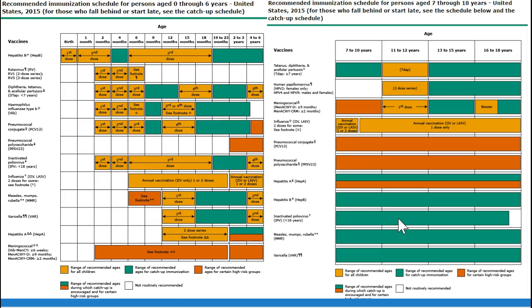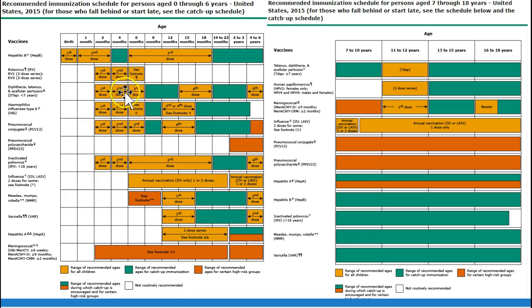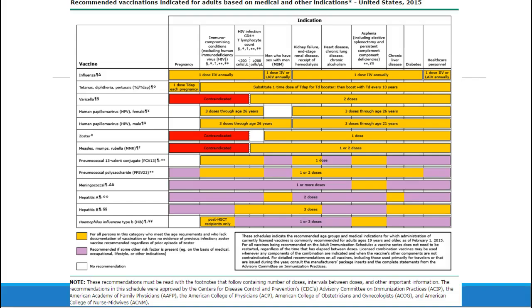Everything from the traditional birth-through-childhood standard vaccinations to catch-up schedules to specifics for pregnant patients. You'll see things recommended for catch-up versus recommended ages versus ranges for certain high-risk groups. They'll give footnotes — for example, meningococcal is recommended for certain subsets of people. Some vaccines aren't recommended for all populations, only certain at-risk groups. There are also schedules based on medical and other indications.